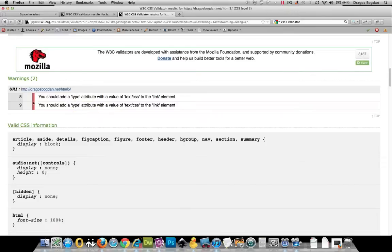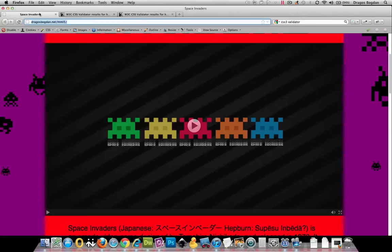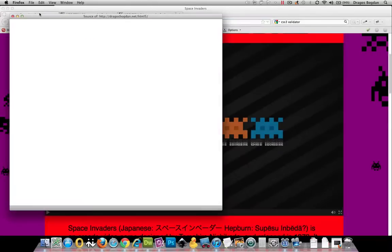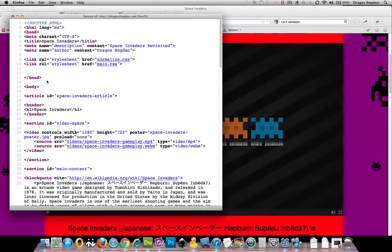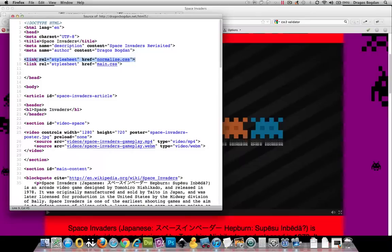But what it's referring to is this link over here. In HTML5, what I've seen is that they're trying to drop the type attribute in links and scripts and all that kind of stuff.